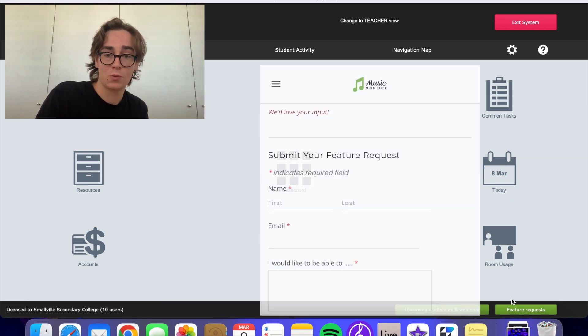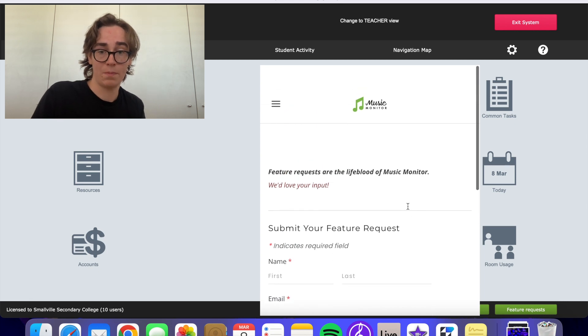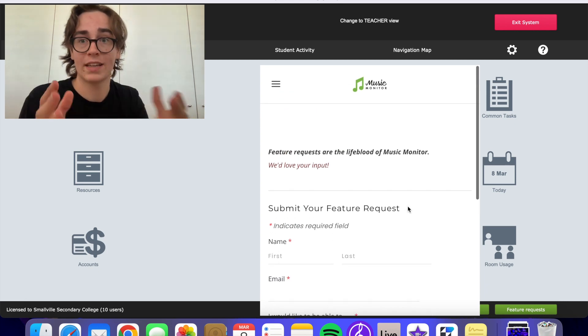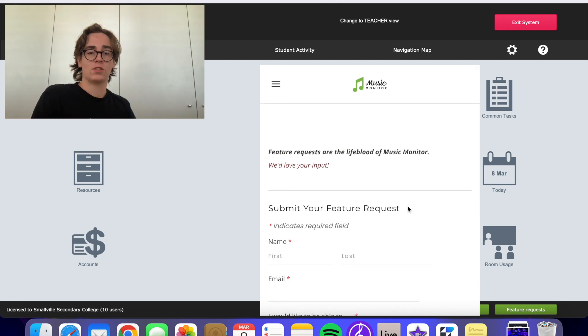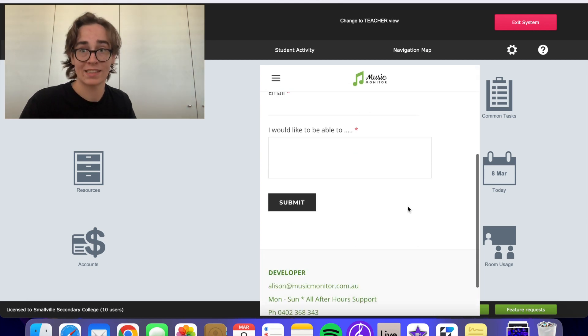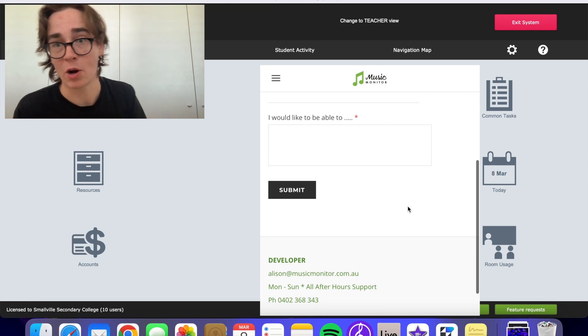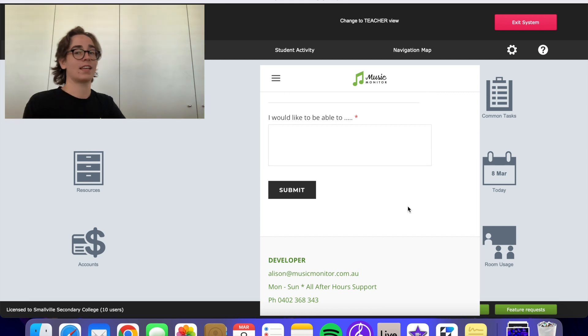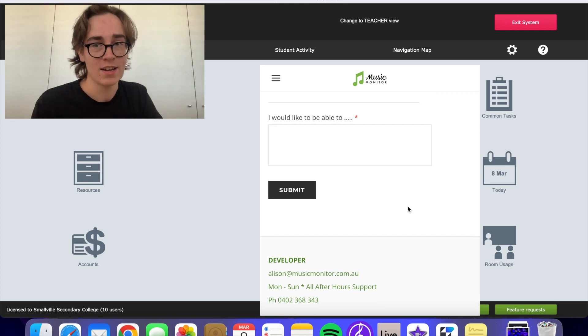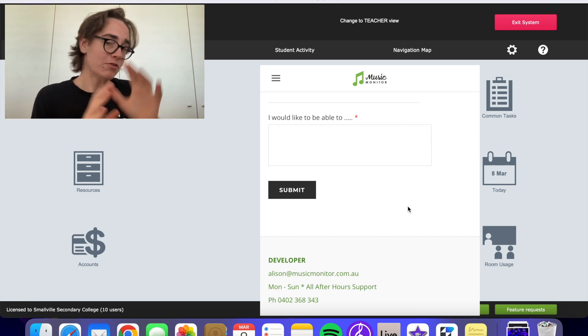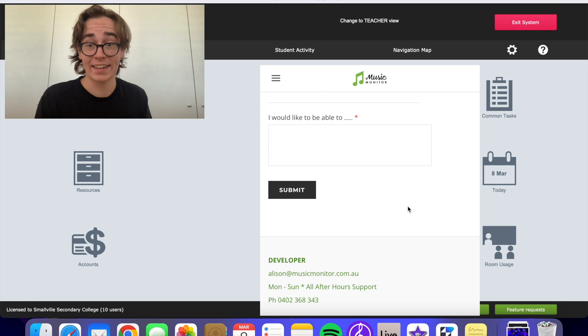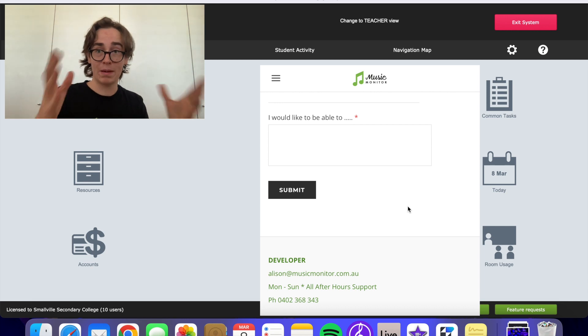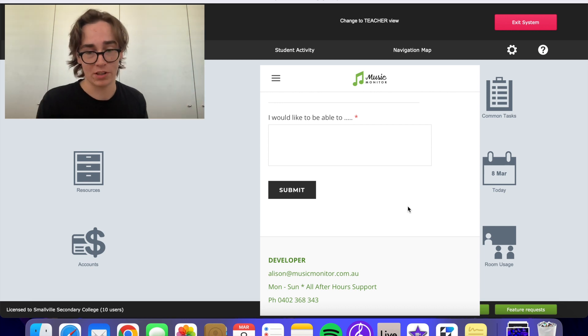Then the feature request one takes us to a page where we can submit feature requests. So if there's something that's not in Music Monitor that you want to see in Music Monitor, you don't have to keep it to yourself, you can tell us and then it will be in Music Monitor.